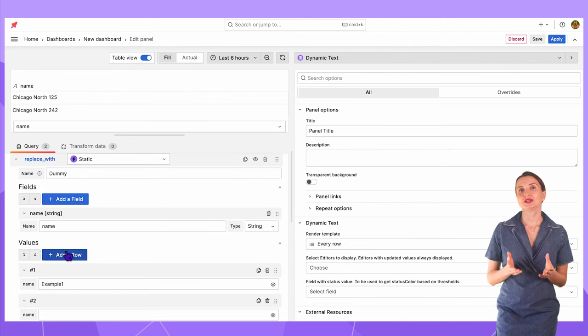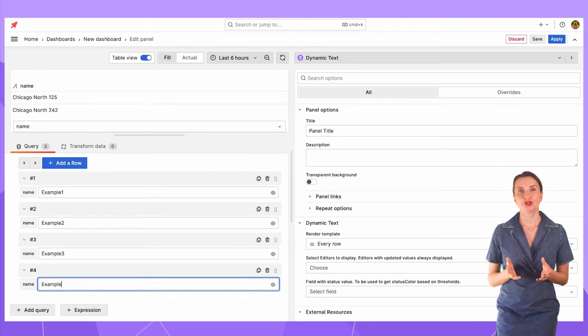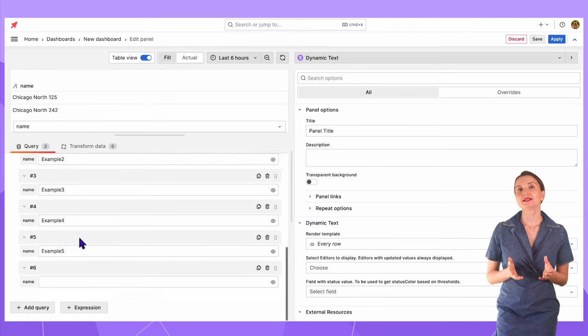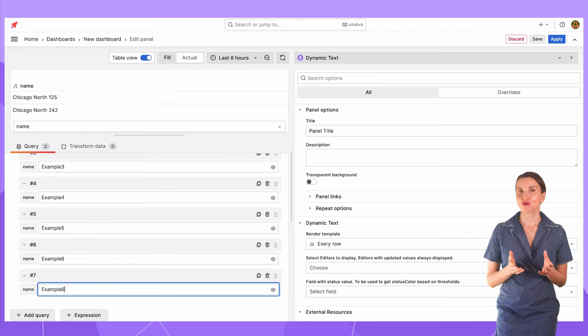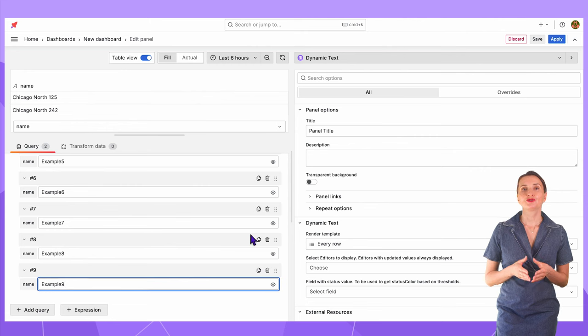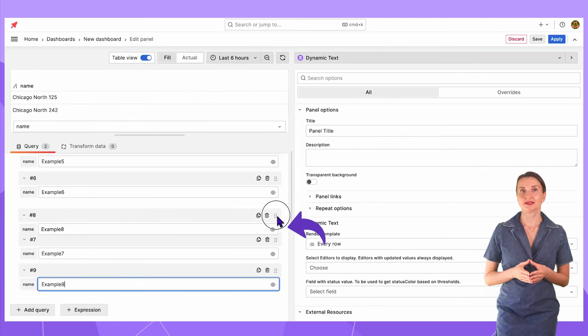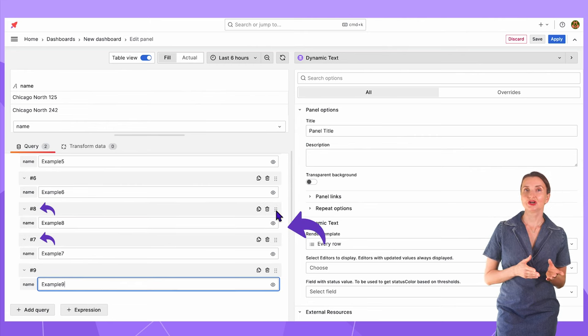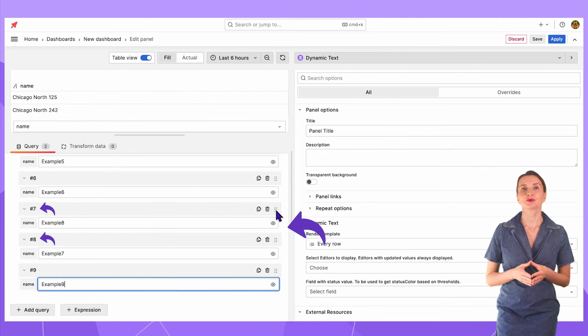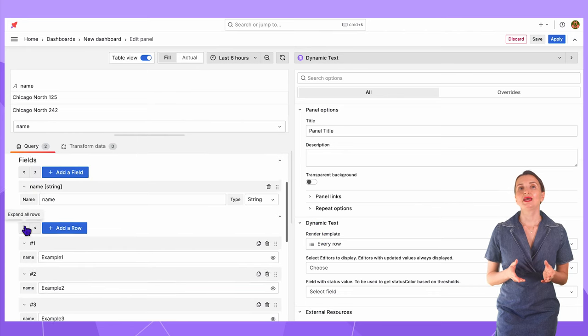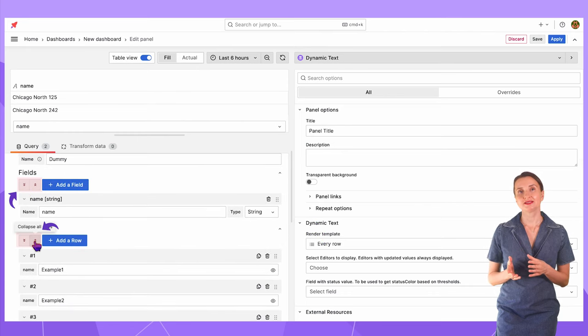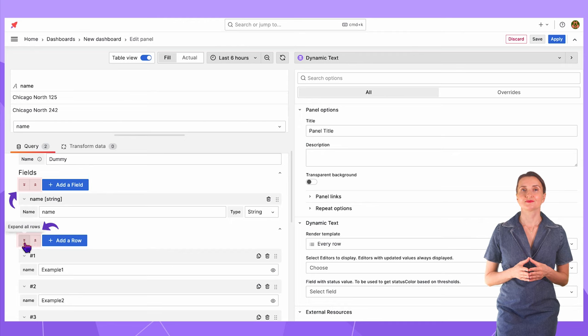The static data source is a great choice for your troubleshooting needs. We recently released a new version. Note that you can move the rows up and down like this and here the sequence number changes accordingly. Also, we added these buttons to expand and collapse fields and values.